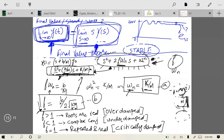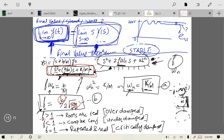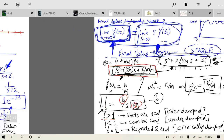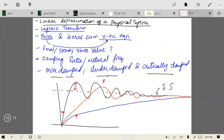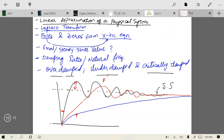So: over-damped (ζ > 1) means real roots, suppressed ripples but slow settling; under-damped (ζ < 1) means complex conjugate roots, fast but oscillatory; critically damped (ζ = 1) means repeated real roots, optimal settling with minimum ripples. You obviously want your system to be critically damped. The roots of the characteristic equation — whose form depends on b, k, and m — determine which case applies.